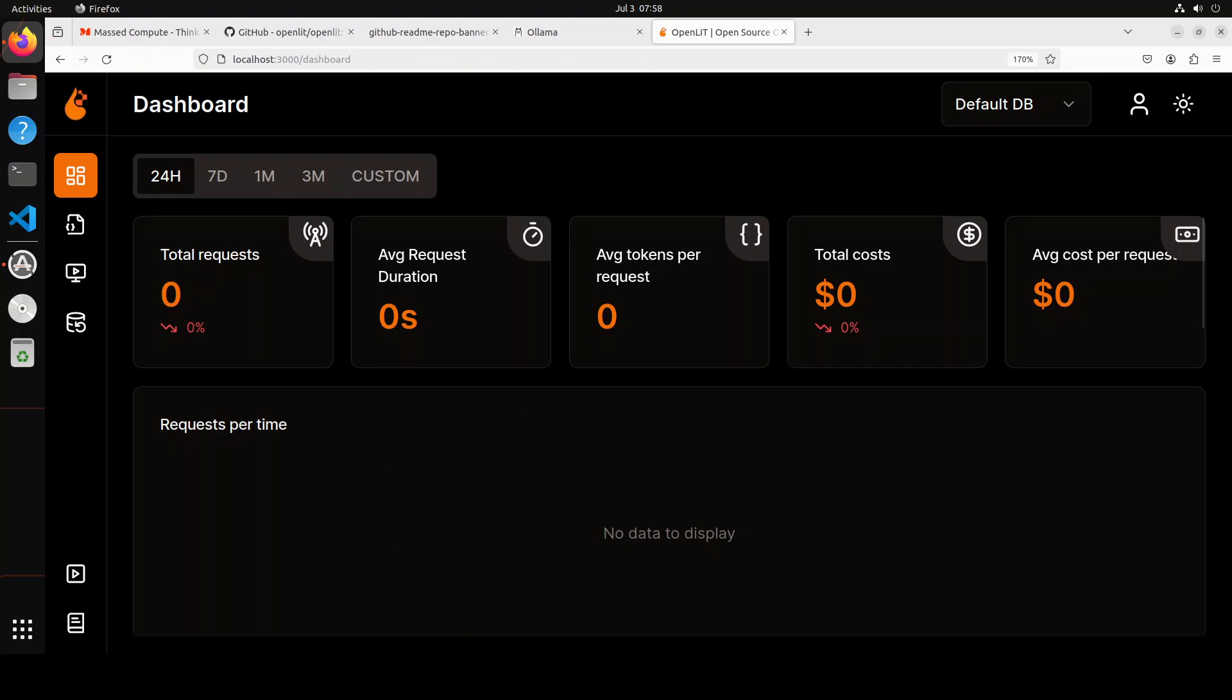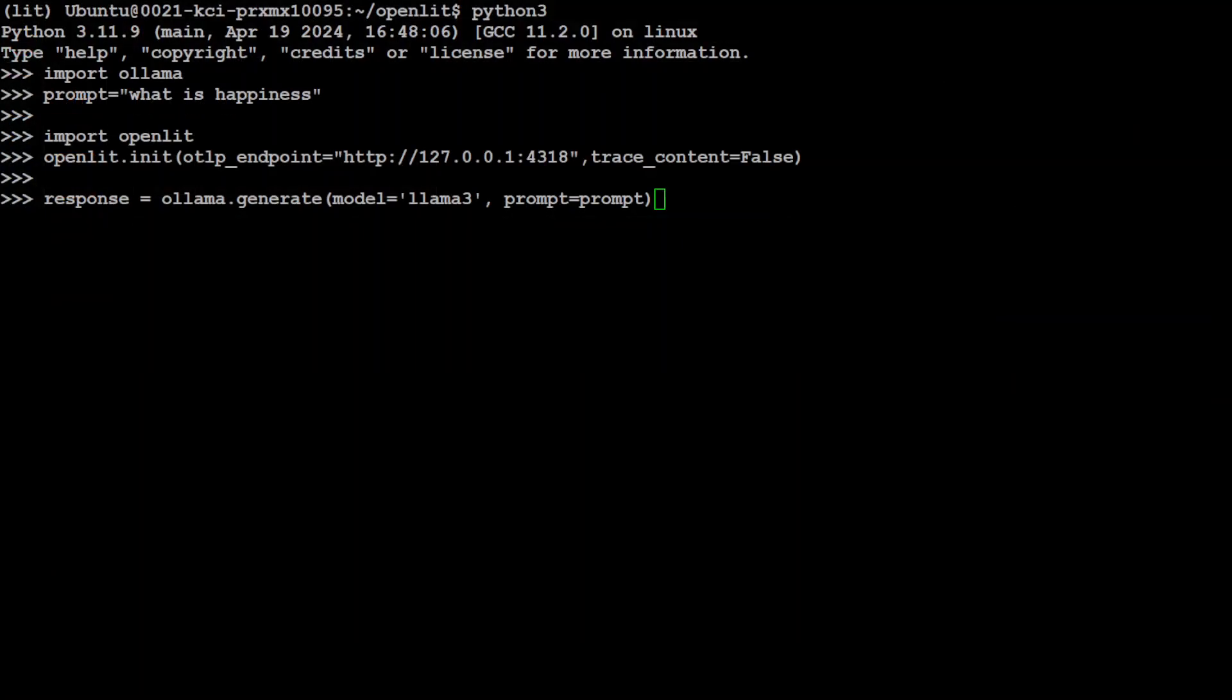So let me press enter here. Let's wait for it to finish. It is just generating a response from the LLM. Let's wait for it because the first time it loads the model onto our GPU, that is why it is taking a bit of time. And that is done. Let's go back to our tool.